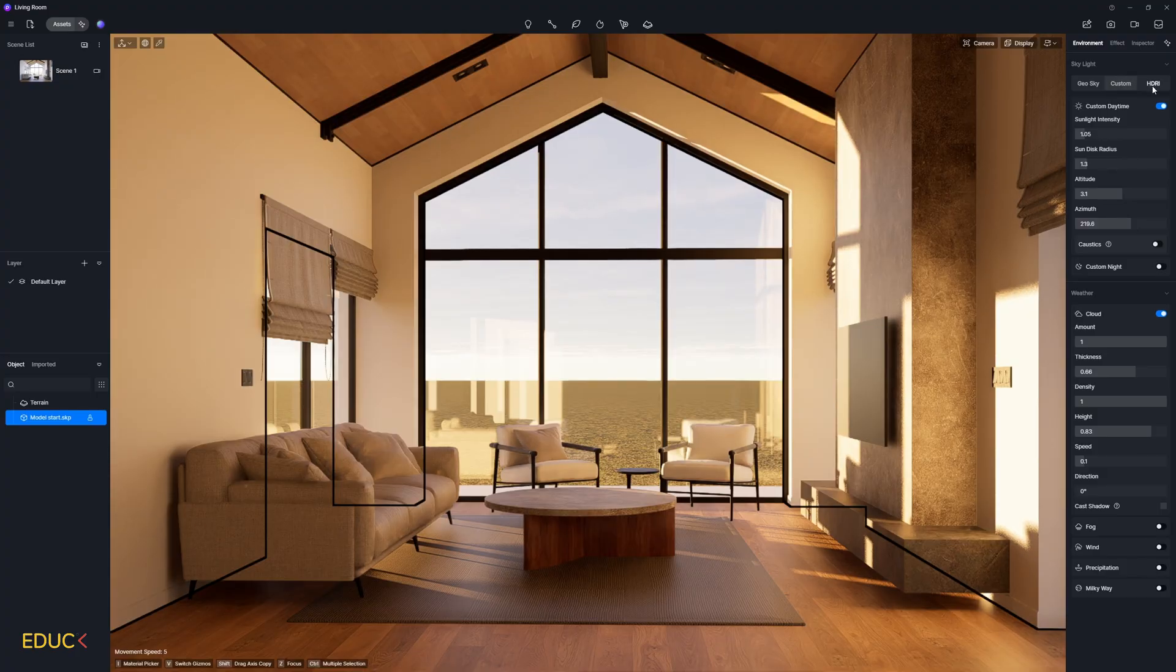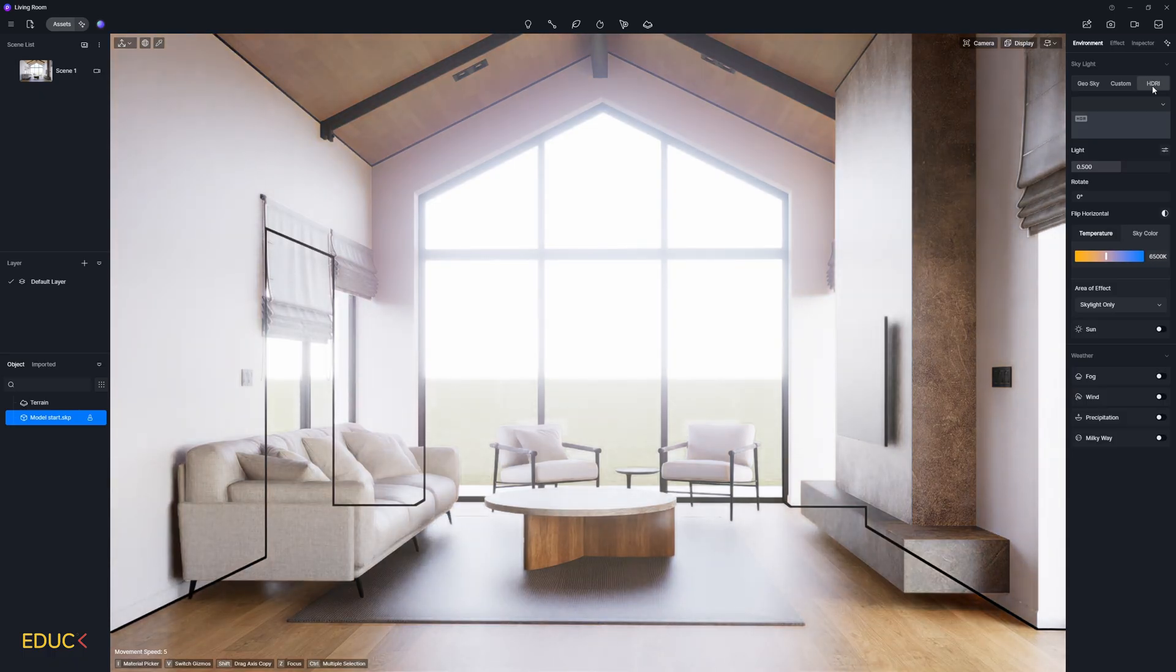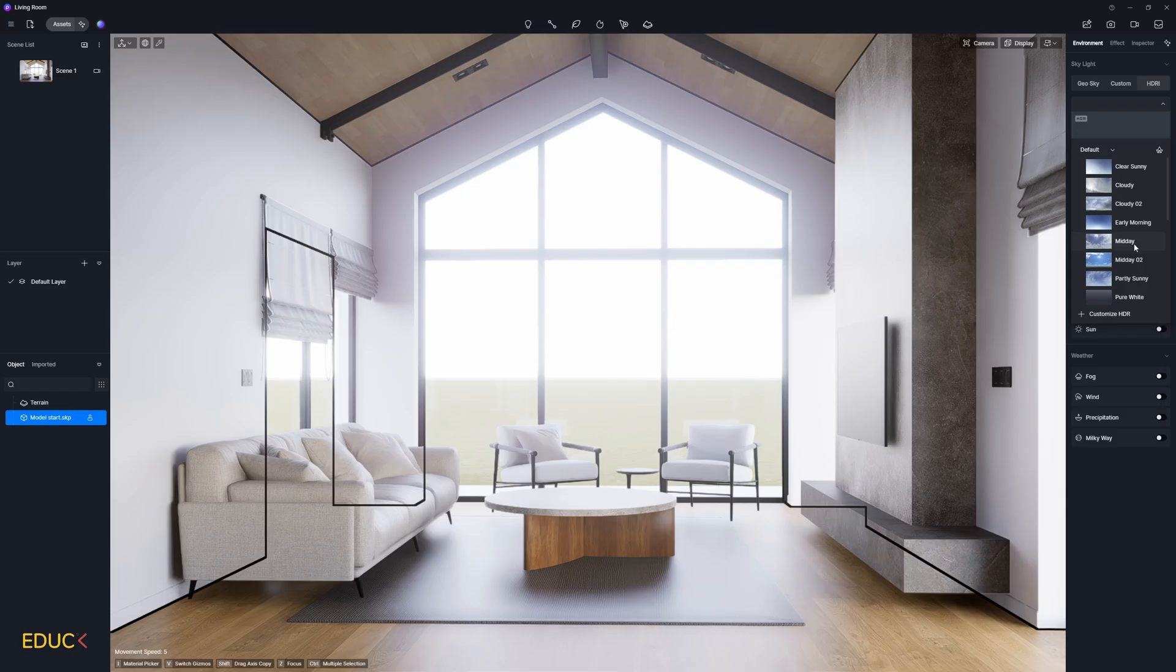And the third one, my favorite one, is HDRI tab. In this place we can upload HDRI map from the list. Here we have all HDRI maps in the library. Or we can add a customized HDRI map from the folder.